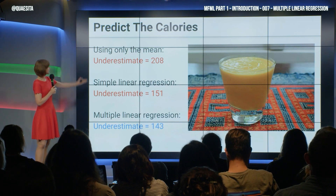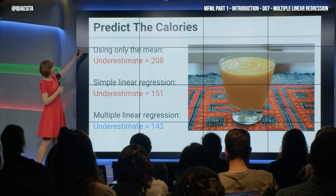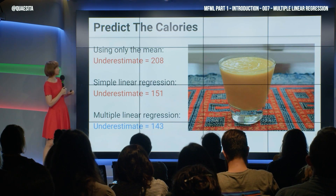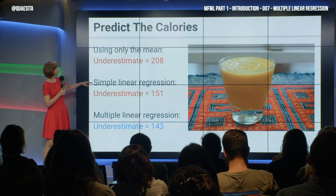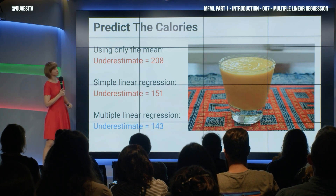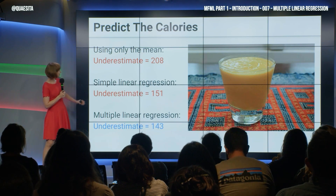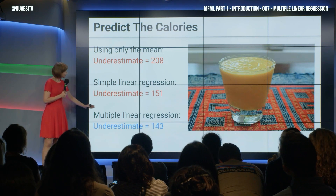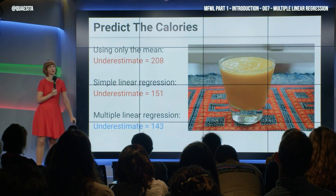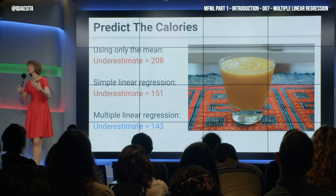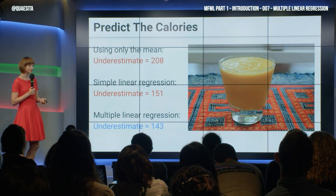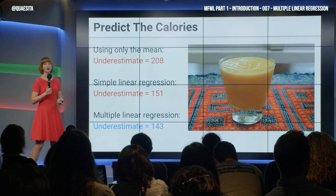How are we doing so far? Using only the mean, there's our underestimate. With simple linear regression — that means one ingredient — we've improved. And only a slight improvement with multiple linear regression, which means more than one input into the model.